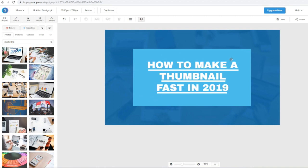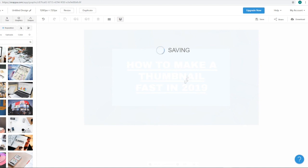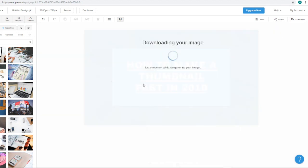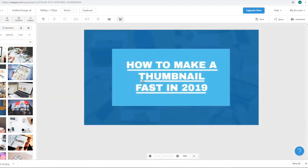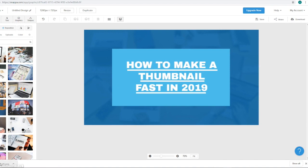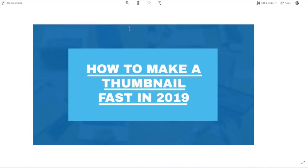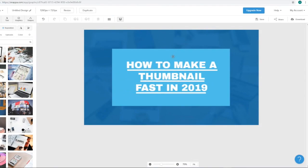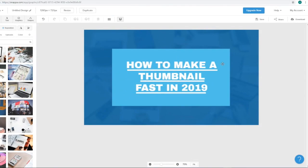That looks pretty clean. I'm just going to click on save, then click on download to download this image. We're going to click on download right here and click on high res PNG — that's going to ensure that we download the thumbnail in the best possible quality so that it looks good on YouTube. The image is downloading right now and as you can see the image is downloaded — we can use it on a YouTube channel right now.